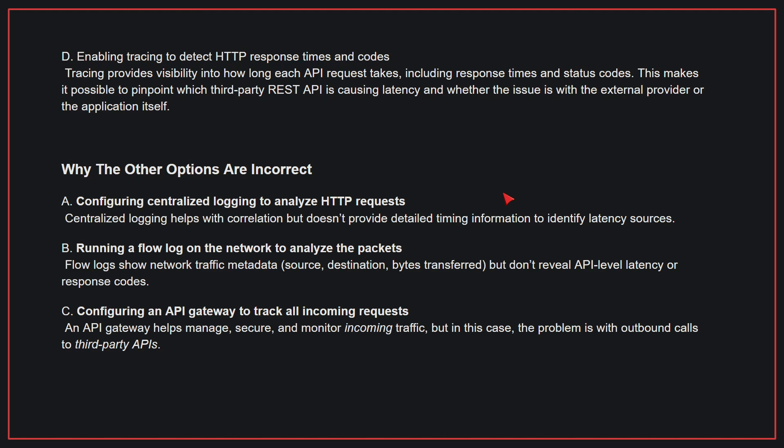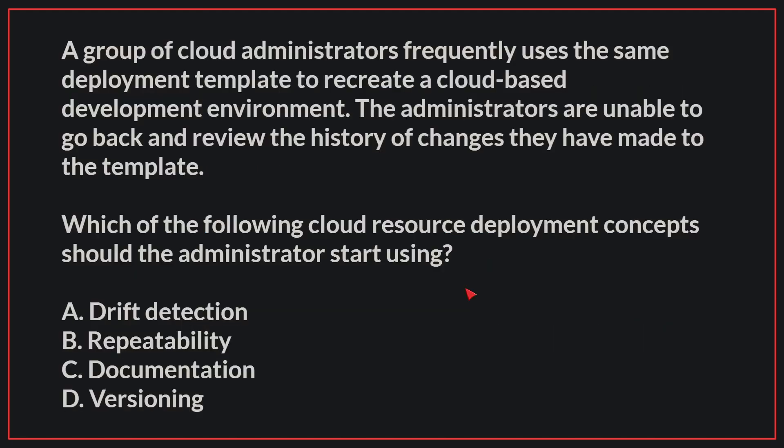A group of cloud administrators frequently uses the same deployment template to recreate a cloud-based development environment. The administrators are unable to go back and review the history of changes they made to the template. Which of the following cloud resource deployment concepts should the administrator start using?